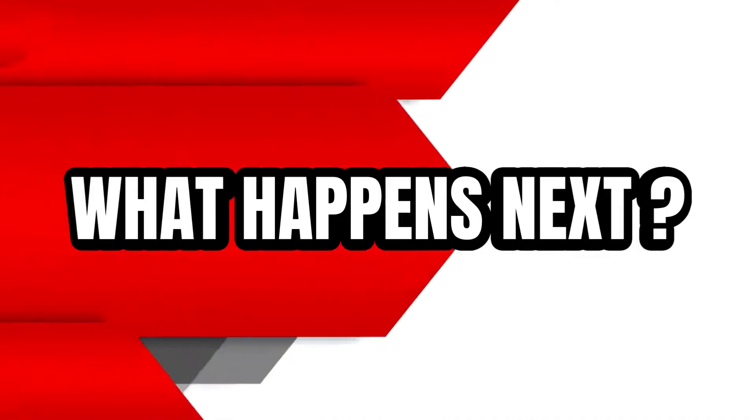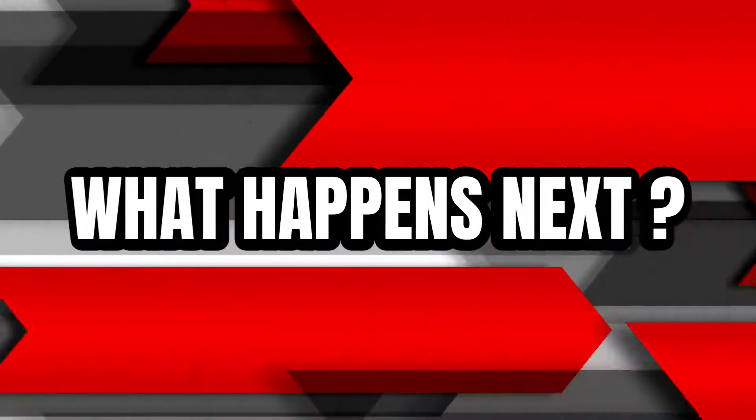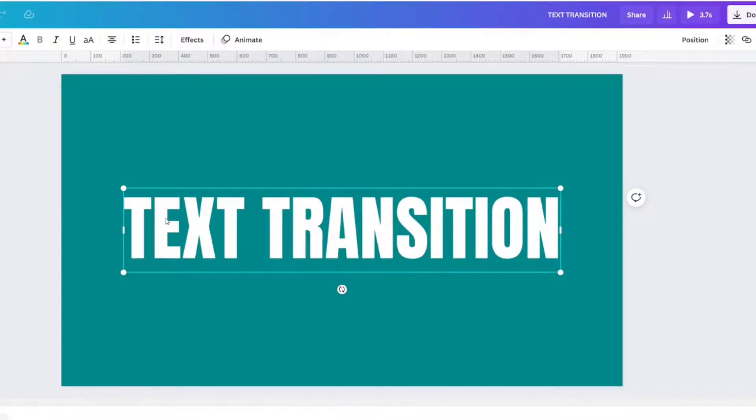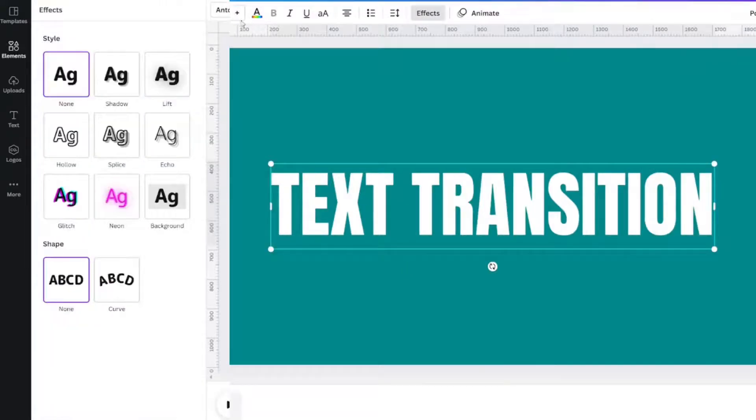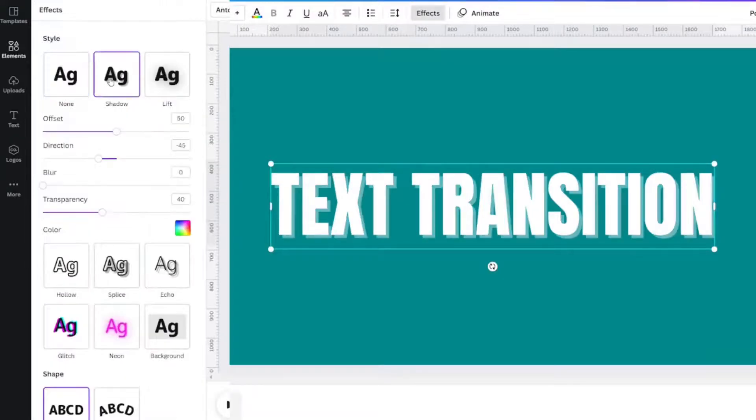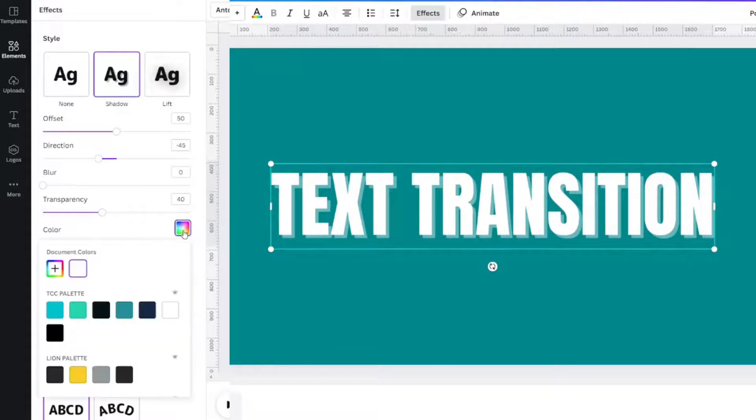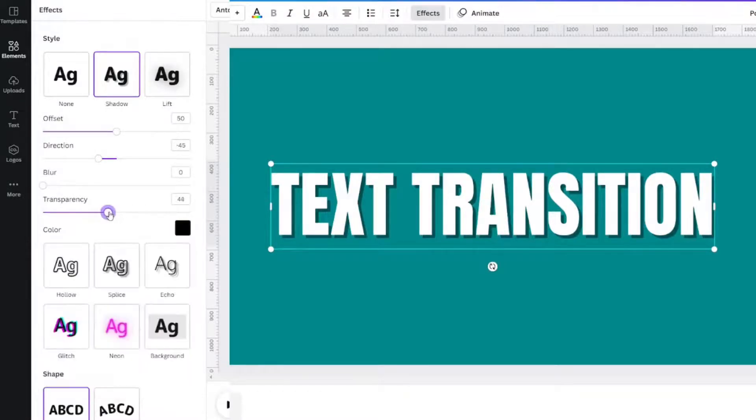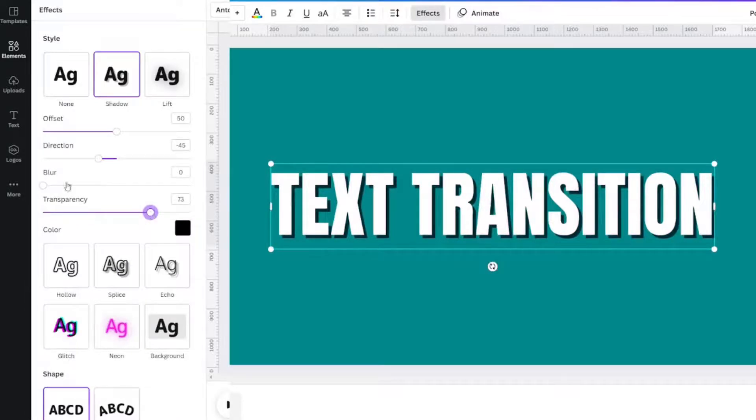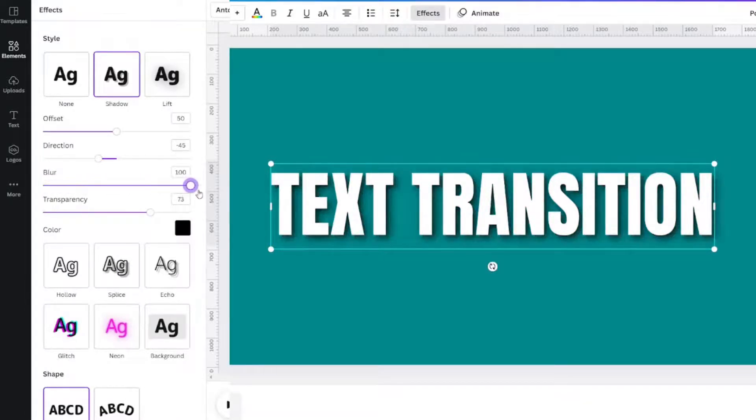Let's add a text effect. Click on your text box, go up here to effects. We're going to go to shadow and change the color to black. We're going to move the transparency up in the 70s and then move the blur all the way to 100.